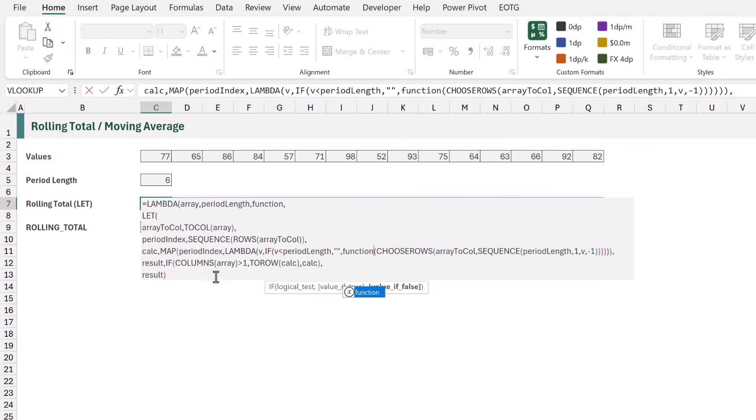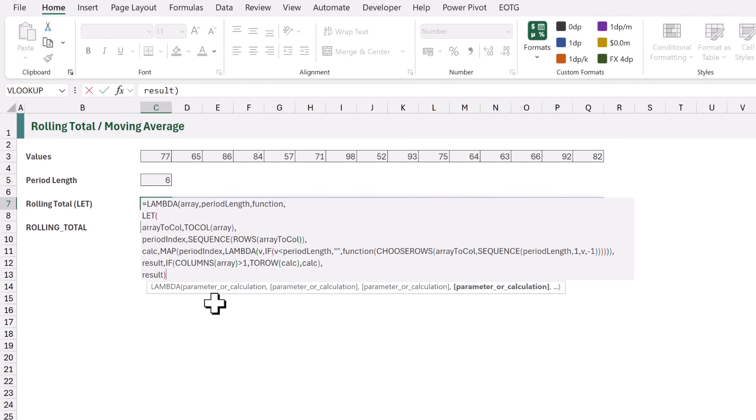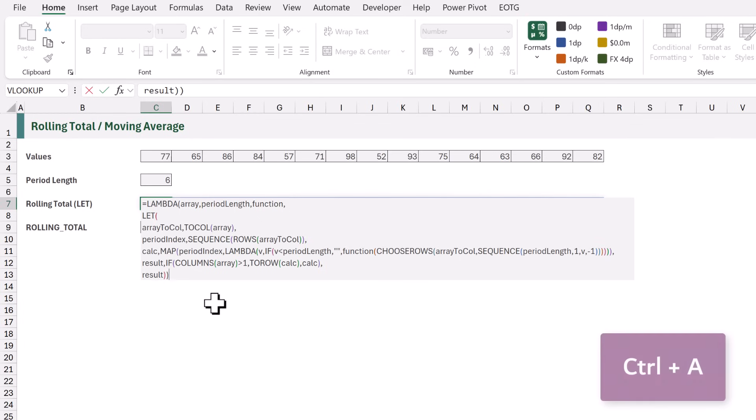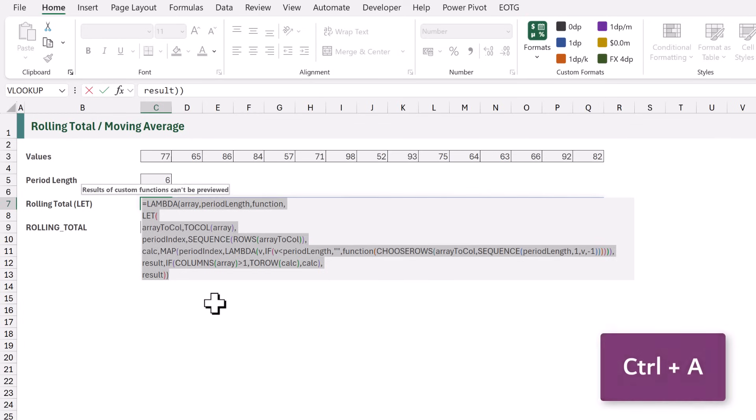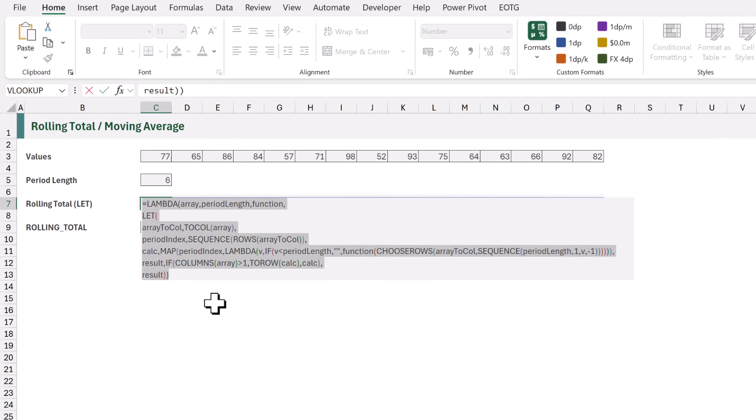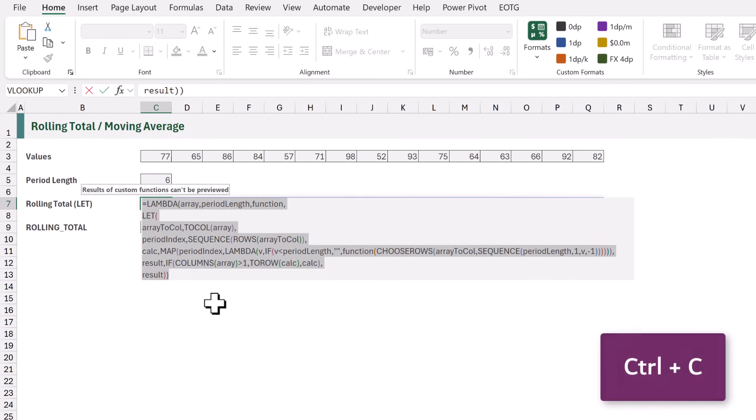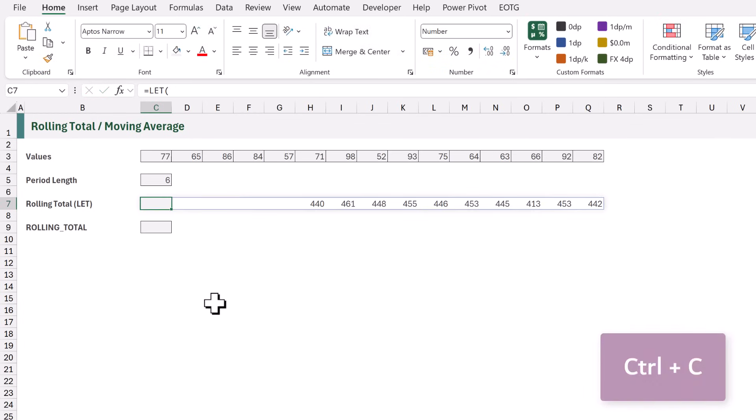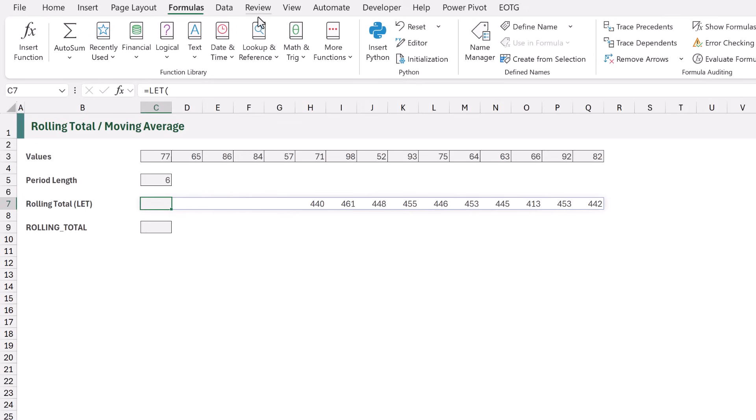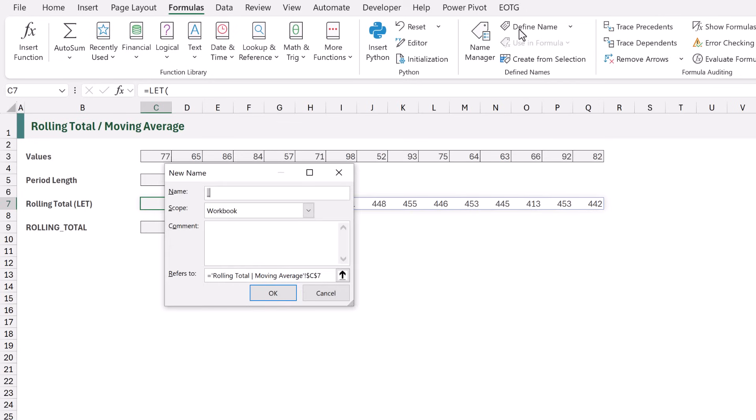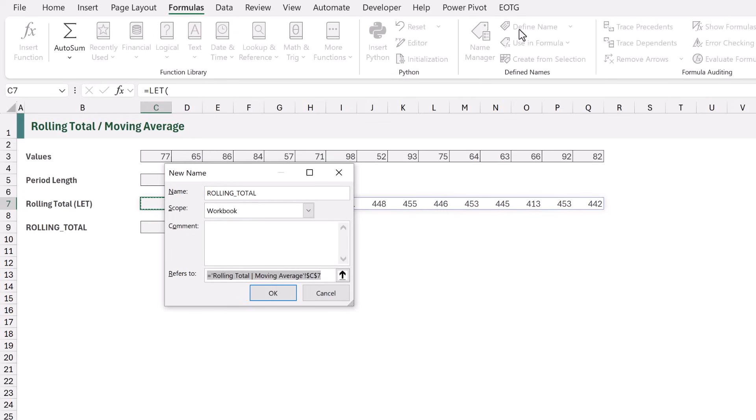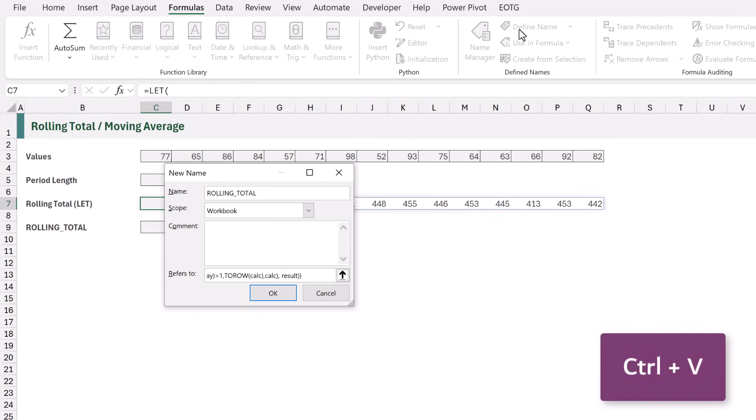Then we just need to add a closing bracket at the end. Now, let's select all the code by pressing Ctrl-A and then Ctrl-C to copy. Next, I will go to the formulas ribbon and click Define Name. The name that we're going to create is called Rolling underscore Total. The scope will be the workbook. We'll leave the comment field blank. Then when we come to the refers to box,